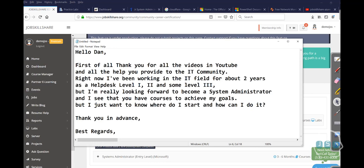So this is the email that I got. First, hello Dan, first of all, thank you for all the videos on YouTube and all the help you provide to the IT community. Thank you so much, brother.